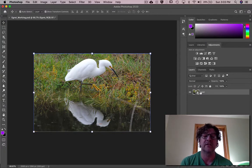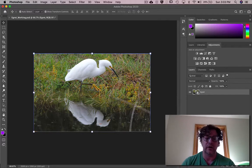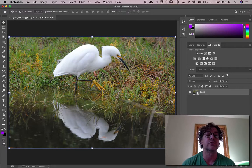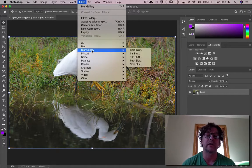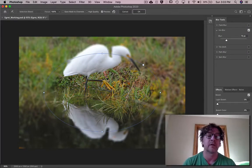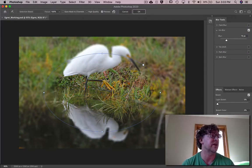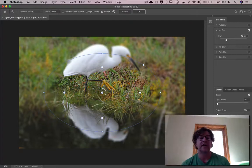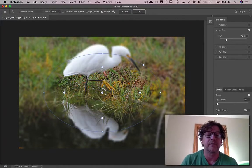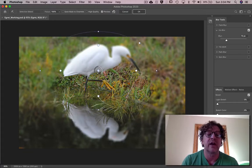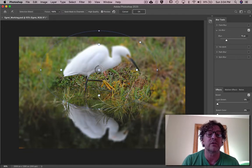Now that we have this as a smart object, press Command+0 to make it large, and go to Filter, Blur Gallery, and Iris Blur. You'll see what it's done to the sides — everything outside of this ellipse has now become a blur. Grab around the middle — don't grab exactly on the handles or you'll change those settings — and drag upwards to put this ellipse around the egret.